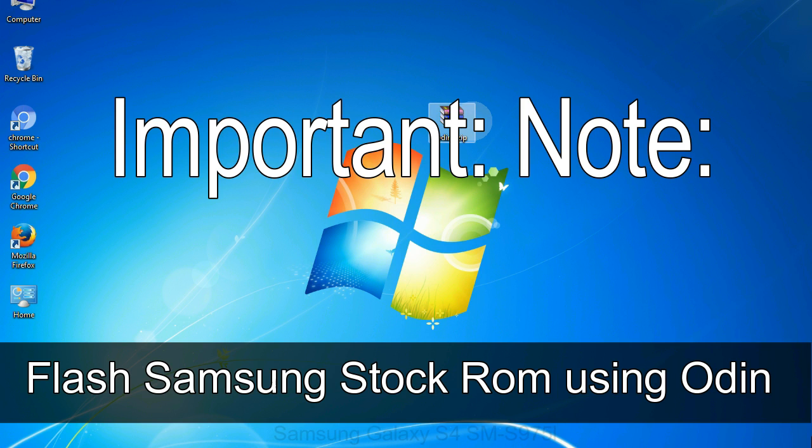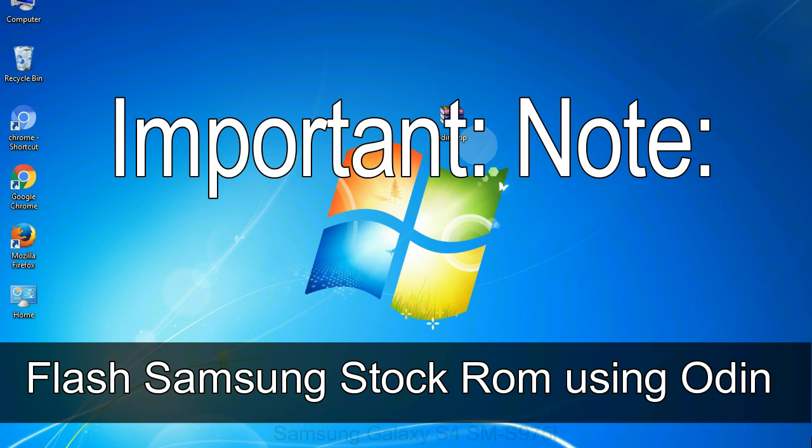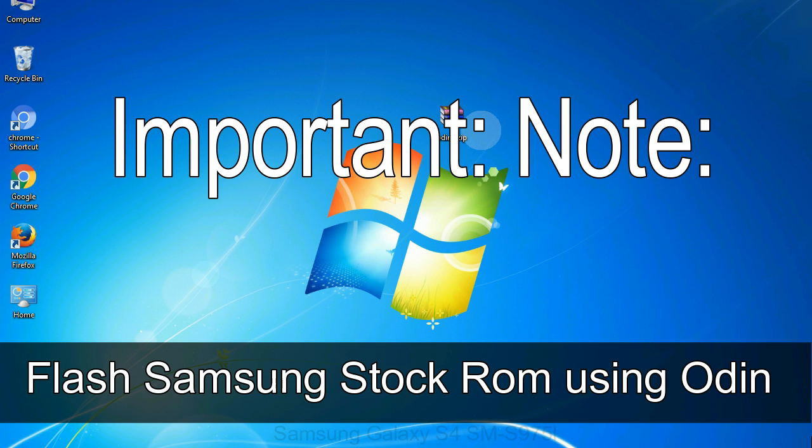Important note: flashing stock ROM or downgrading stock ROM does not void your phone warranty, so don't worry about the device warranty. Installing official firmware or stock ROM does not involve much risk most of the time. However, try this at your own risk. We will not be responsible for any harm done to your device.